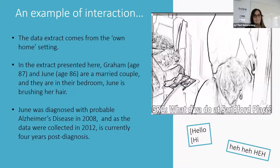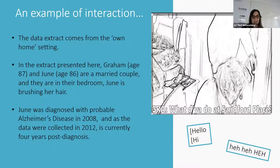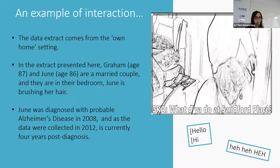I'll now give an example of interaction from the data set. On the right hand side of the slide there is a screenshot from the video, and as you can see it's had a filter added to provide anonymity for the participants. The subtitles have some technical elements: square brackets indicate overlapping talk where two people are speaking at the same time, laughter is written out by how it sounds, and capital letters indicate louder talk. In this extract, June and Graham are a married couple in the bedroom of their home, where June is brushing her hair. June was diagnosed with probable Alzheimer's disease in 2008, and as the data was collected in 2012, this is currently four years post-diagnosis.